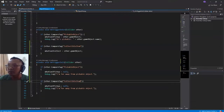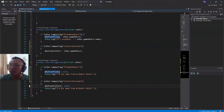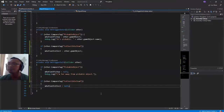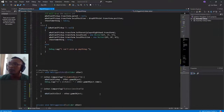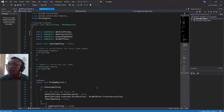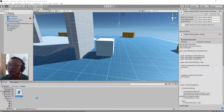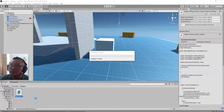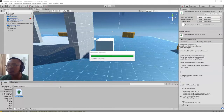And then I will create a new script. I will call the script 'SimpleInventory'.